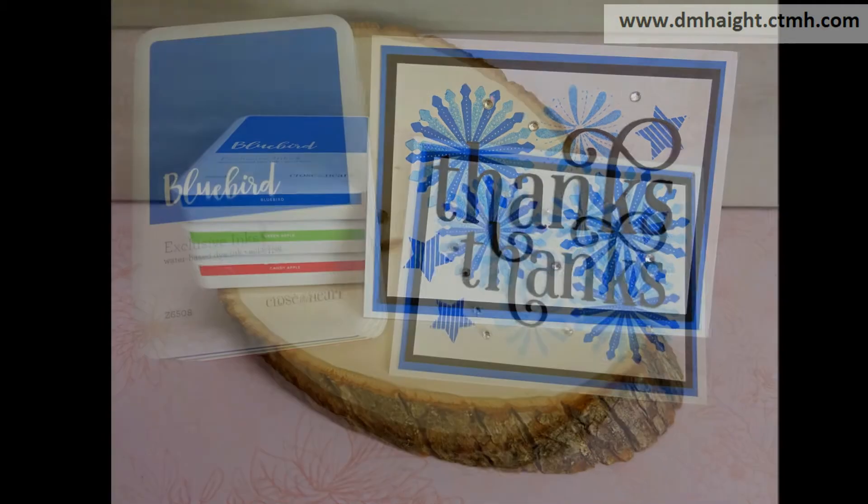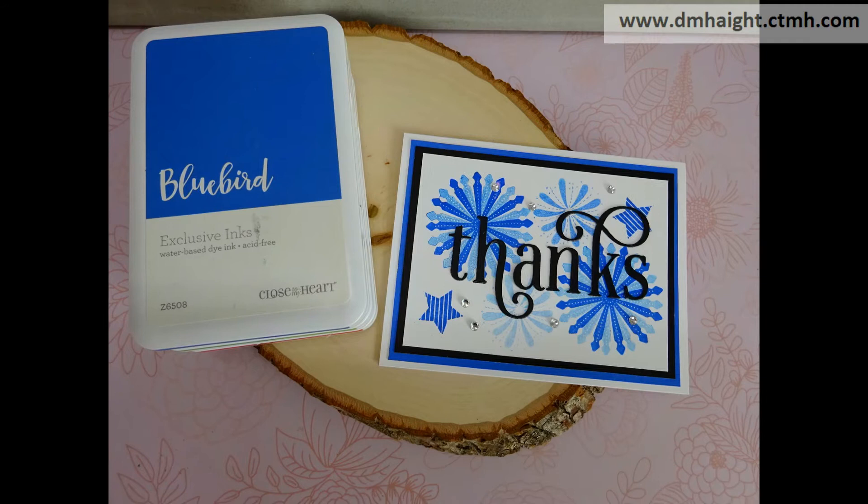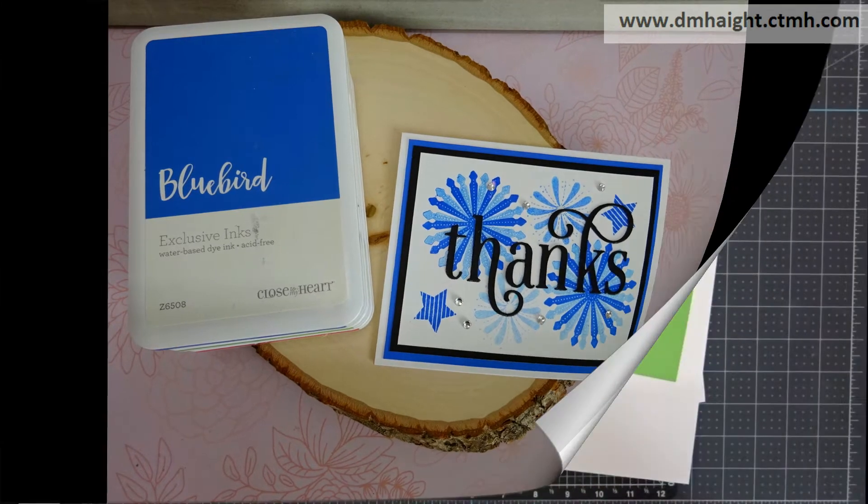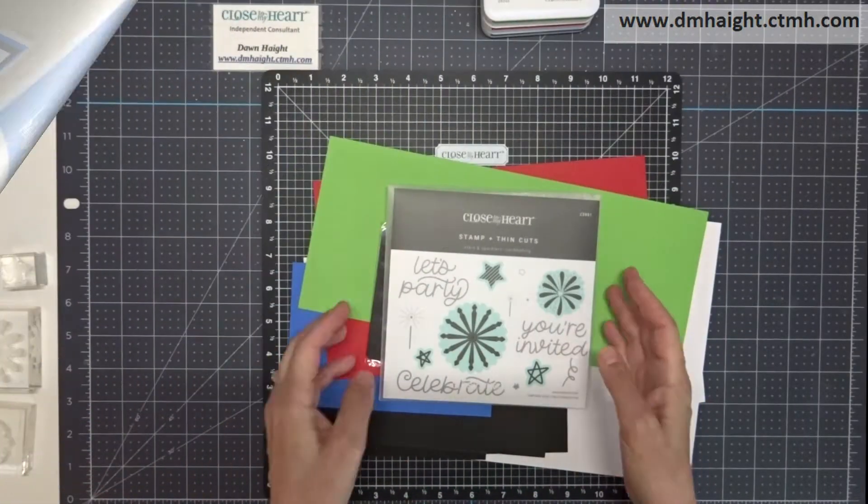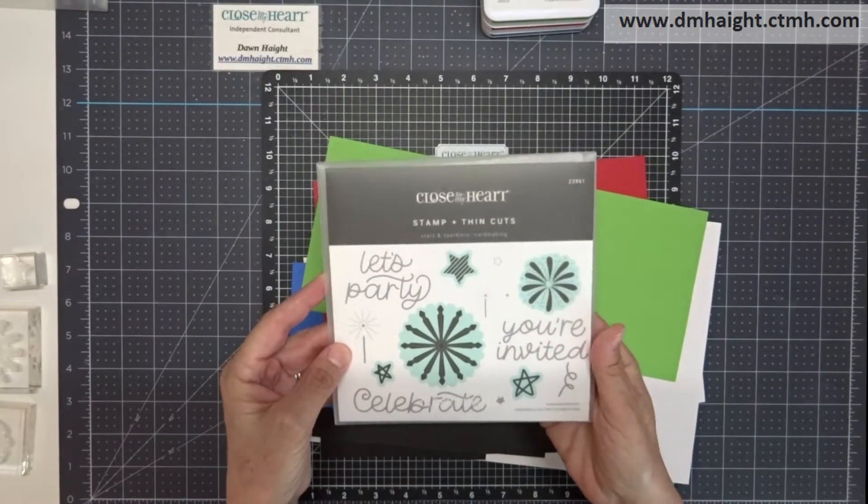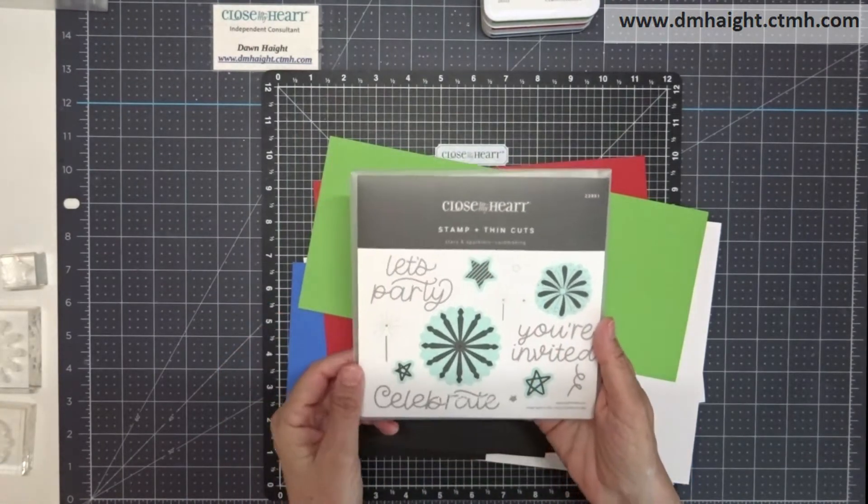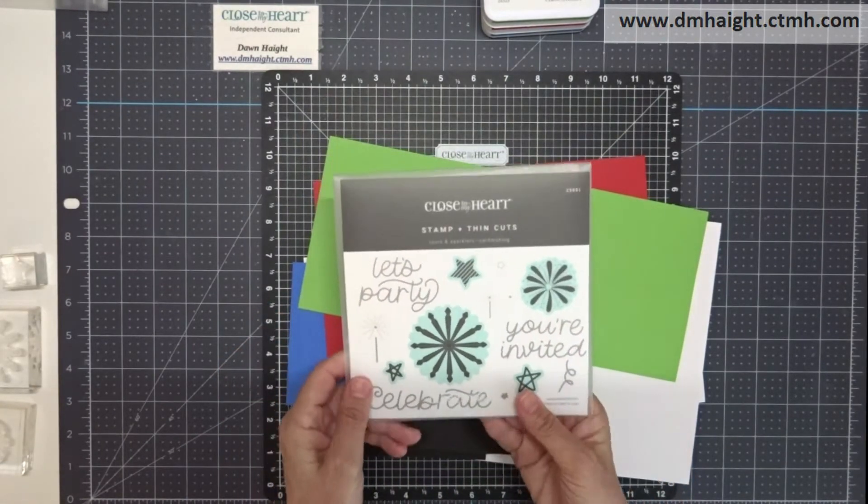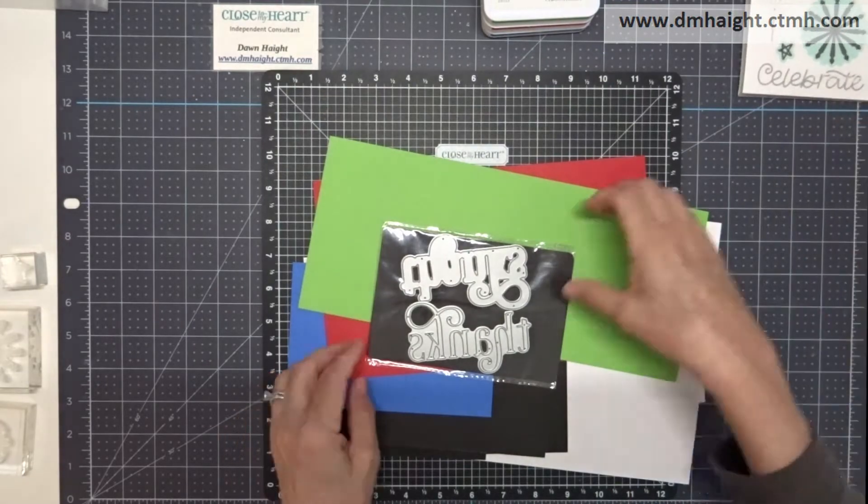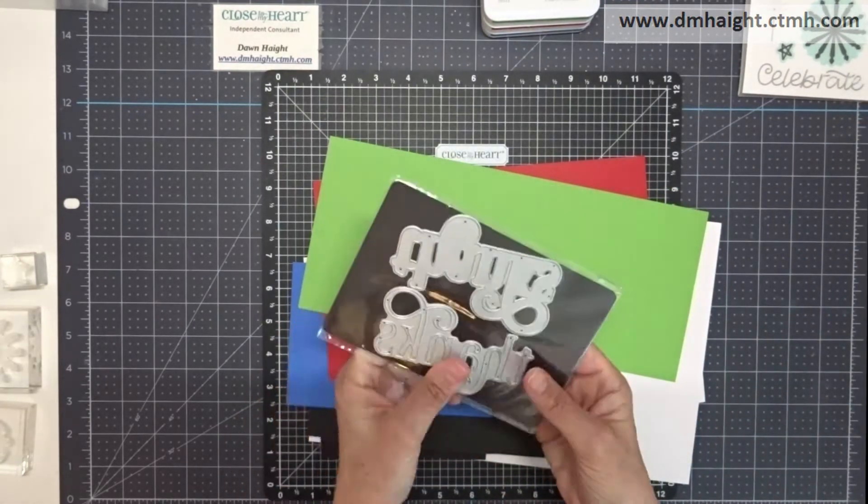Today I'm going to show you how to make a set of thank you cards using the Stars and Sparklers card making stamp and thin cut set. So I'm only going to use the stamps, the star and the couple of fireworks first.